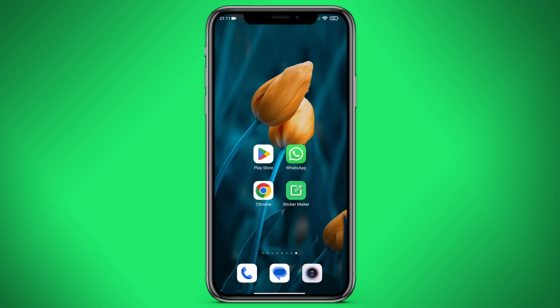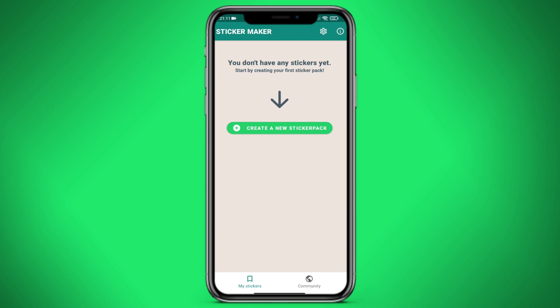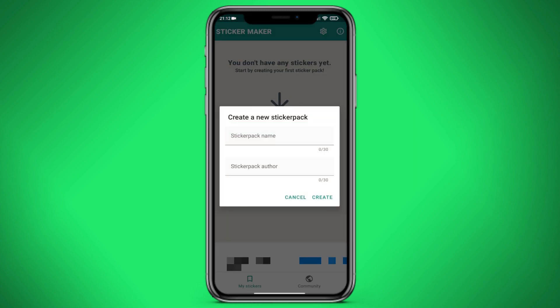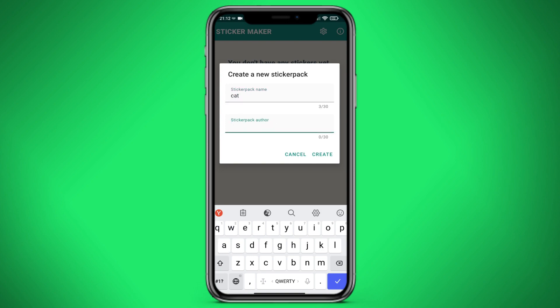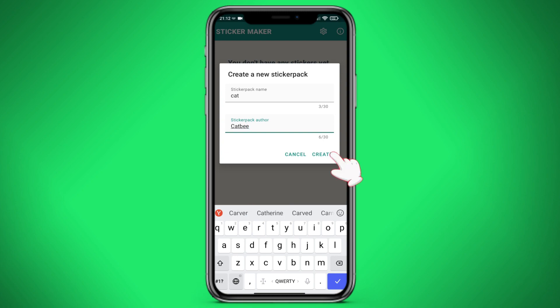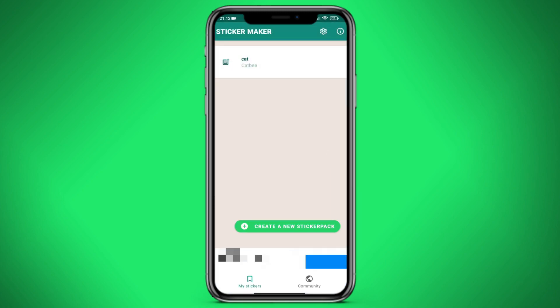Now we need to go to the Sticker Maker and click on create a new sticker pack. Let's name it Cat, and write CatBee in the author's name. Here we have created a sticker pack, but we need to add materials to it.